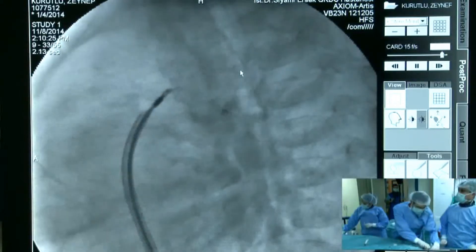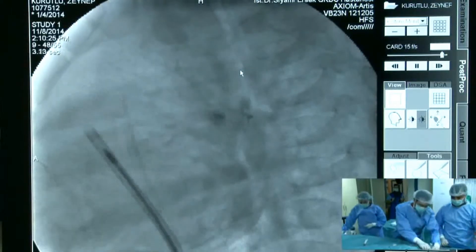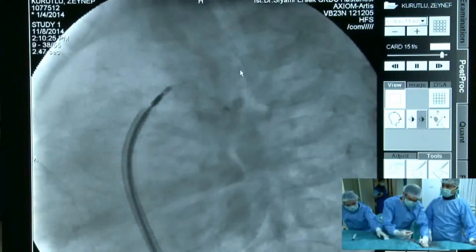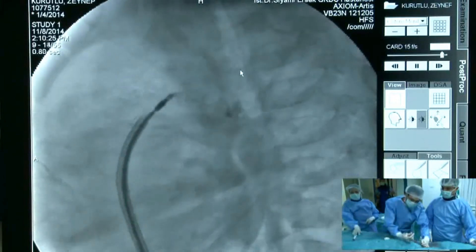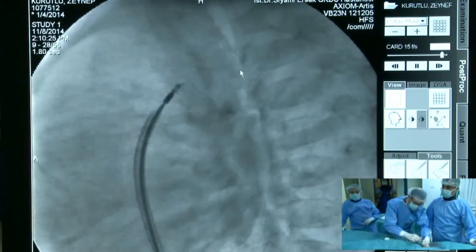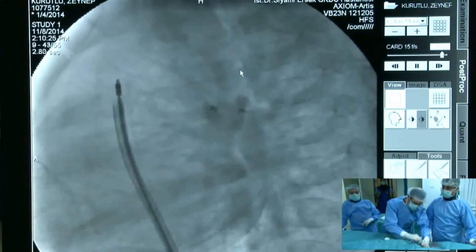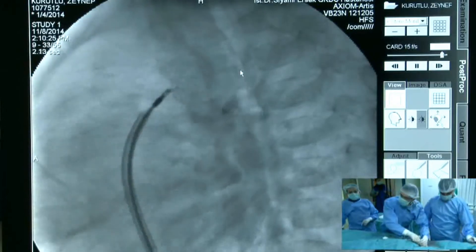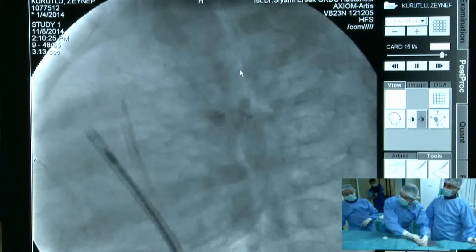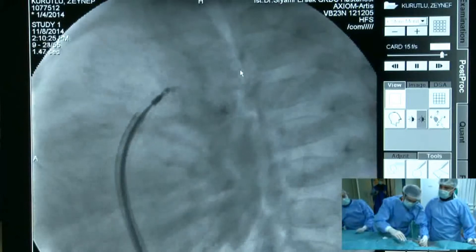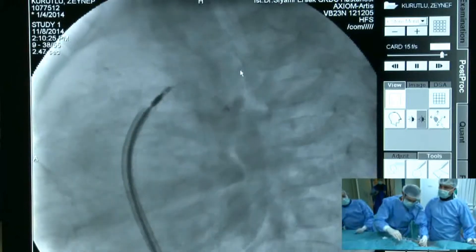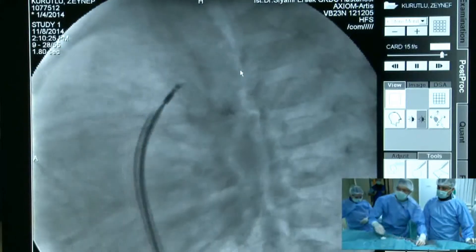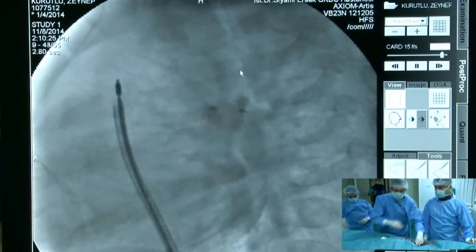We obviously decided to deploy and release the device. Now we need a control injection. Which projection do you prefer — right oblique or left lateral? I think the RAO projection at 40 degrees would be best.